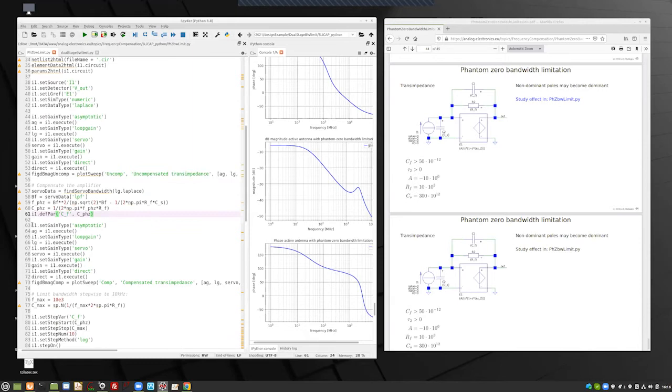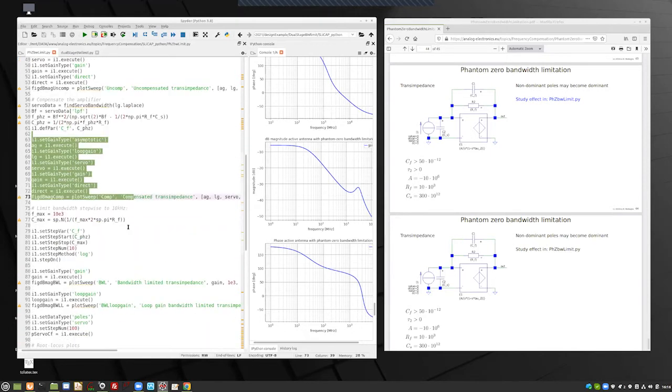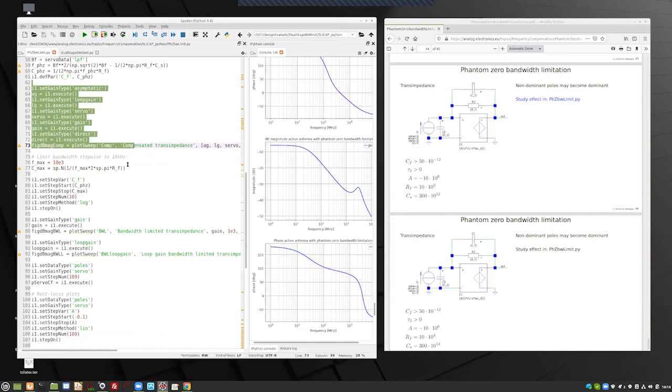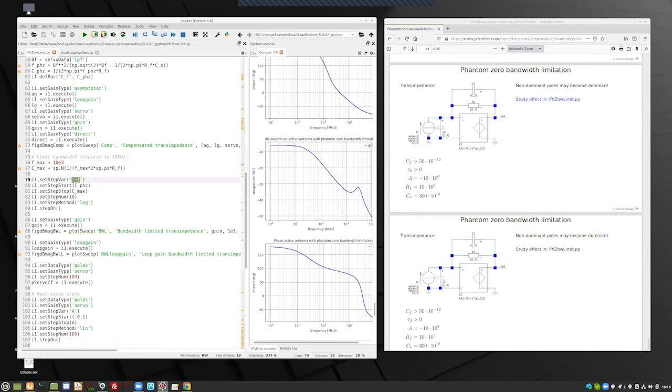And then I do the plot again, the Bode plots of the asymptotic gain models, but now of the compensated amplifiers. And then we are going to step the bandwidth up from the phantom zero limit to down to 10 kilohertz. I should say down instead of up. So, we step to F max equals 10 kilohertz. And we are stepping the CF value. And we are plotting then the gain.